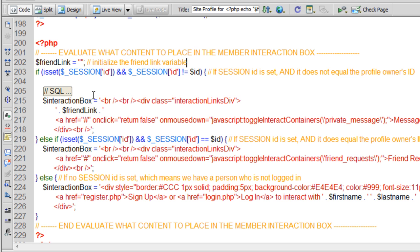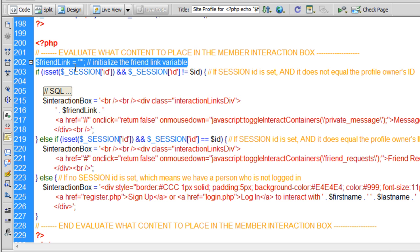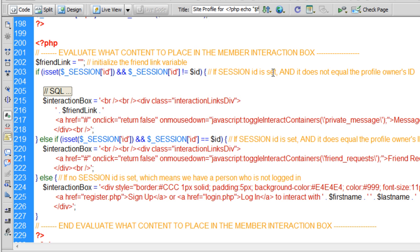Now to get that button to say remove friend when two people are already friends and one person goes to another's profile, you want that button to say remove friend so they have that option. So to get that to work, I initialized this new variable here called friend link.